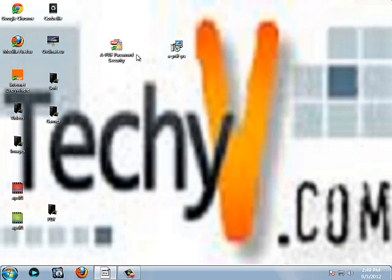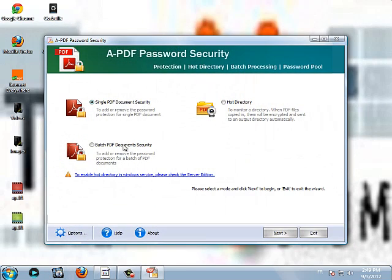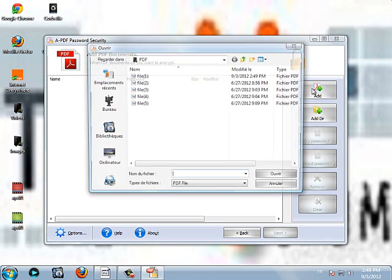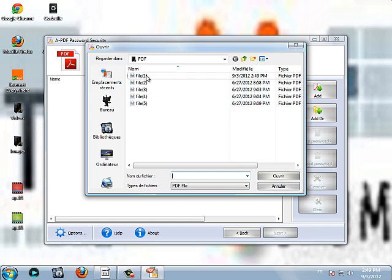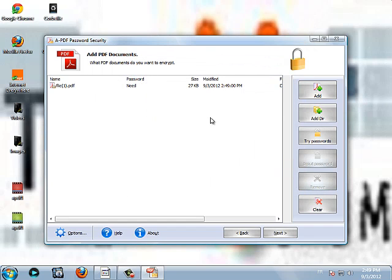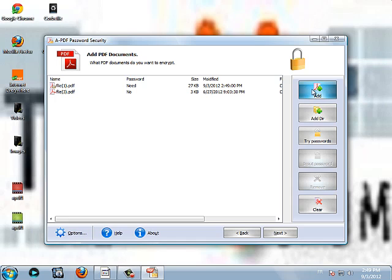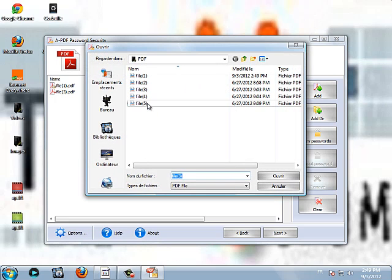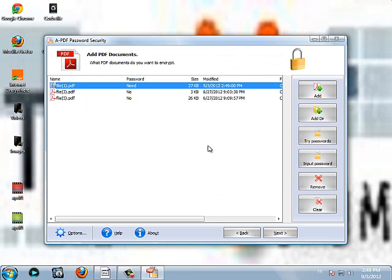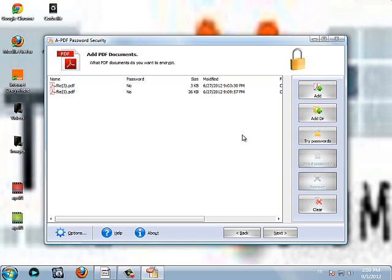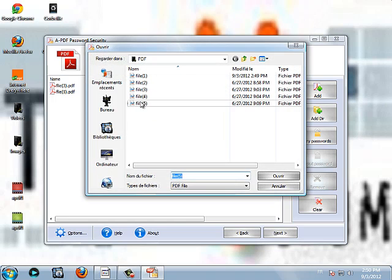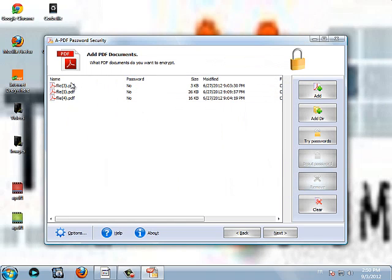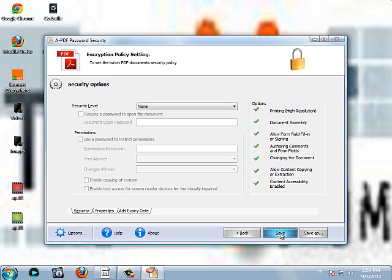Let's try it with bunch of documents. Batch PDF document security. Put next. Here you add file 1. Then you can add file 3 and add file 5. Here I'm going to remove the file 1 because it's already protected. I add file 4. Now we have three PDF files here. No password set. We click next.